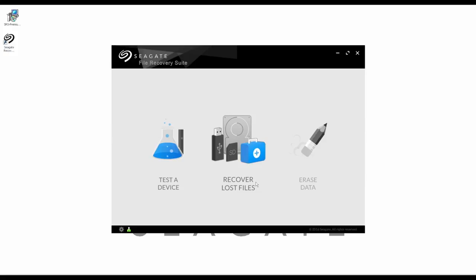The third function is Erase All Data, which is a shortcut to wipe devices and start fresh. In the bottom-left corner, you'll see a gear icon, which is the settings for the software.